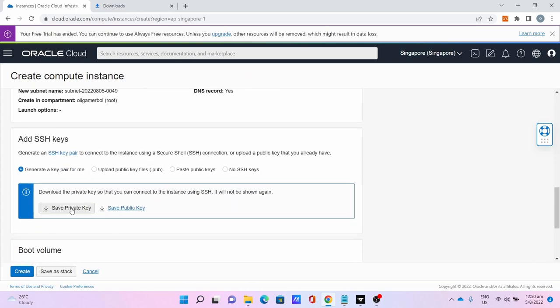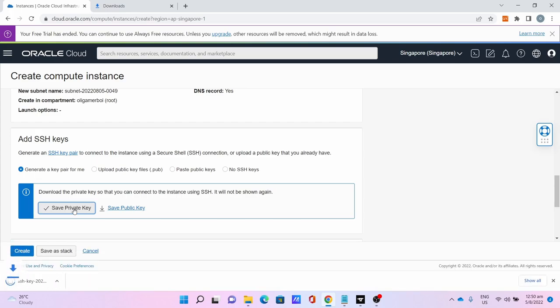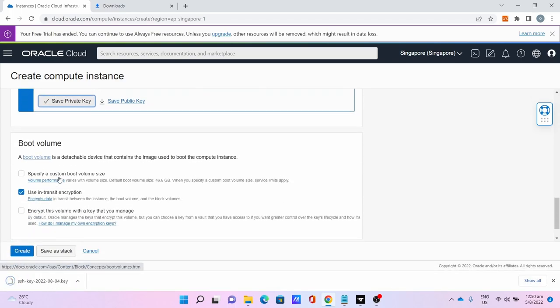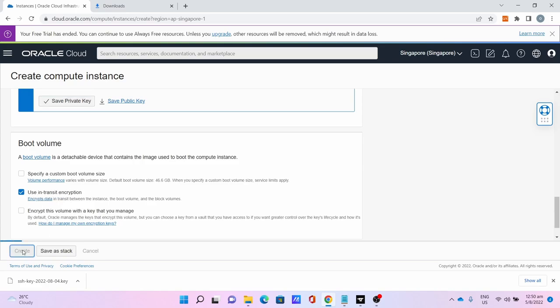Save your private key - this is most important for later. Scroll down, use in-transit encryption, keep it as that. Click Create. This will take some time.